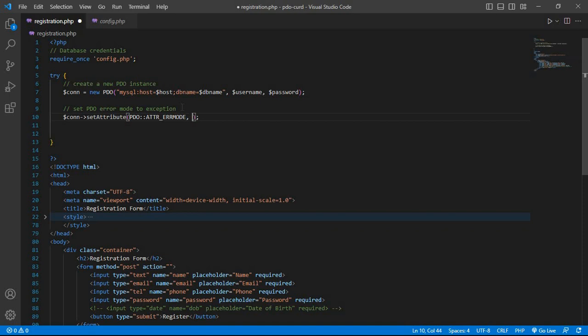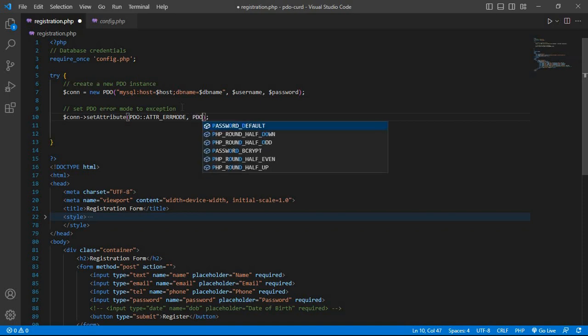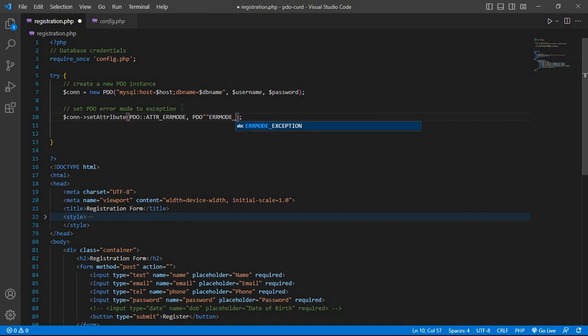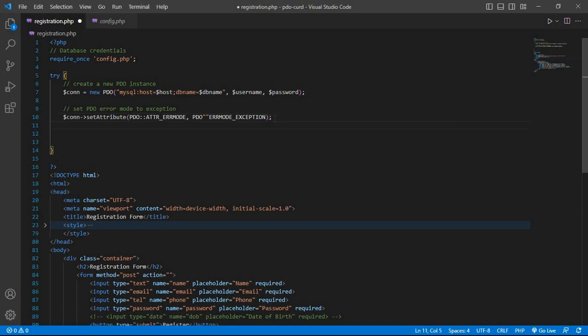And as the second parameter, pass PDO::ERRMODE_EXCEPTION. After setting the error mode to exception, check if the form was submitted or not.